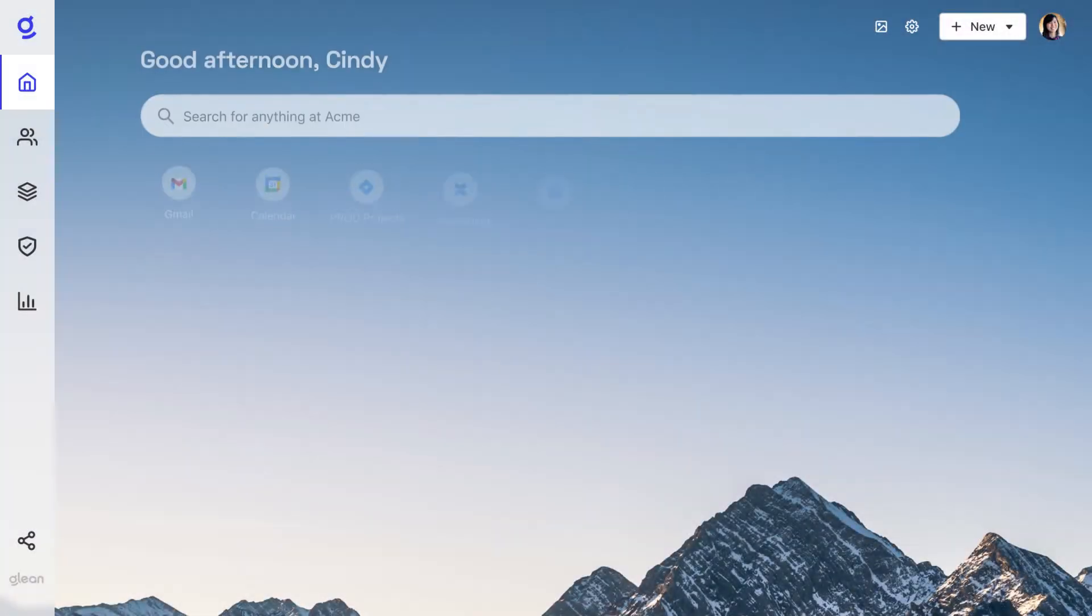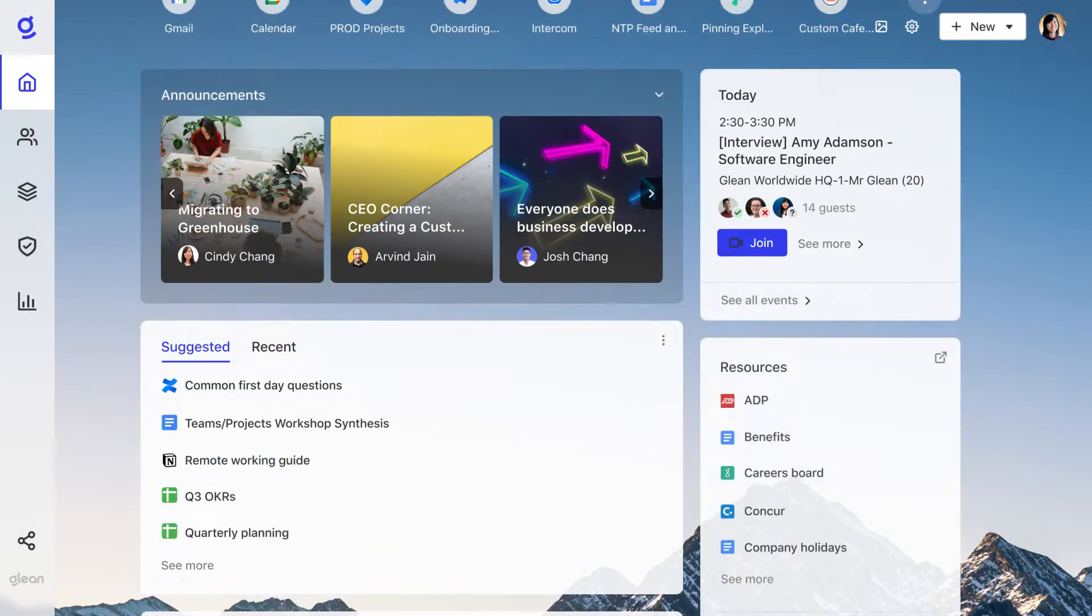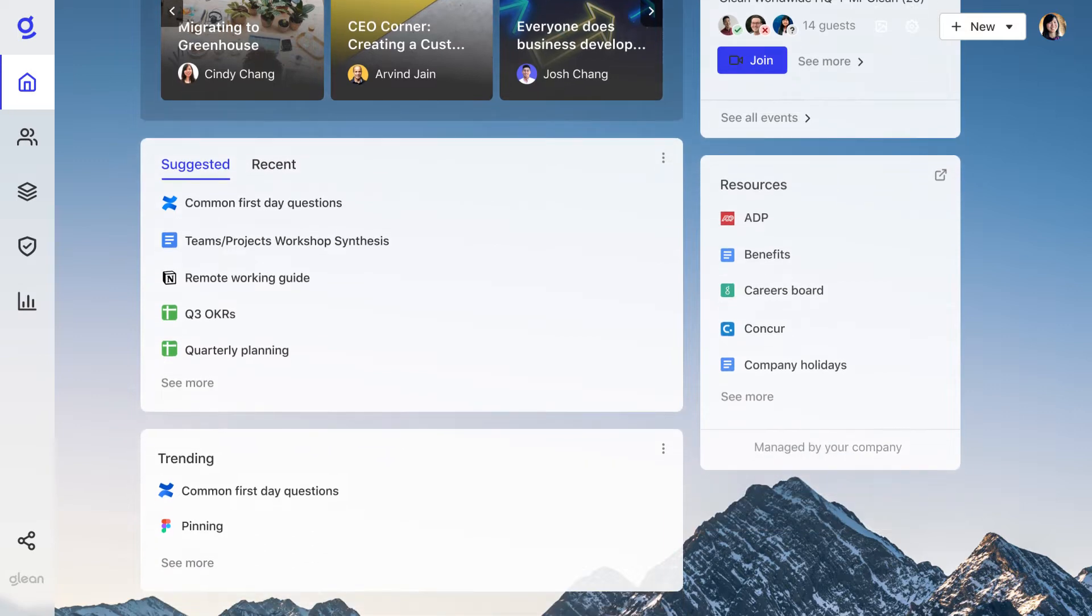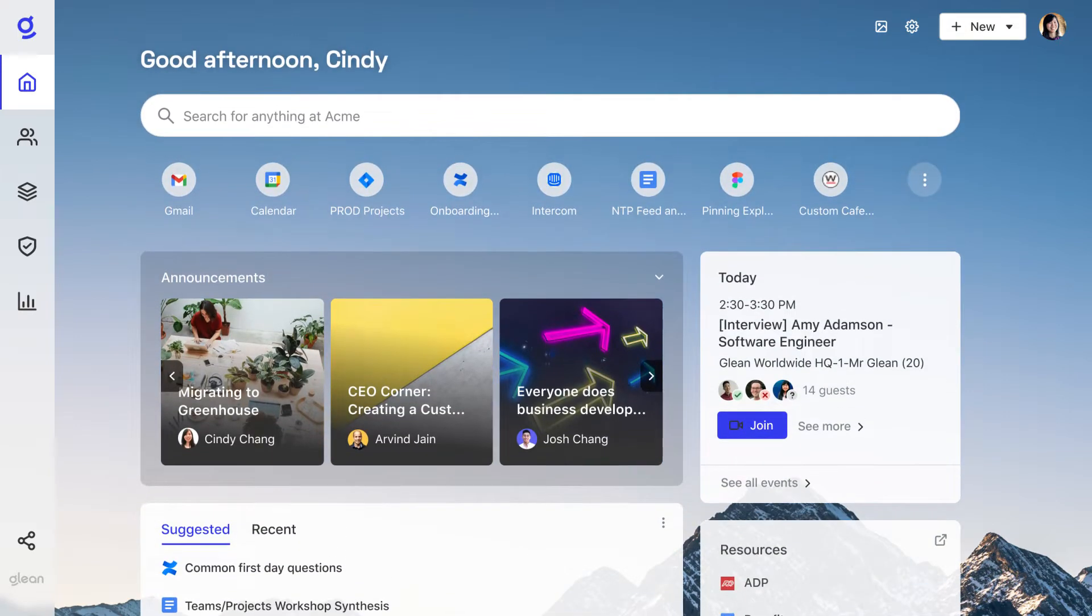With Glean as your intelligent homepage, you'll have everything you need for a productive day, all in one place.